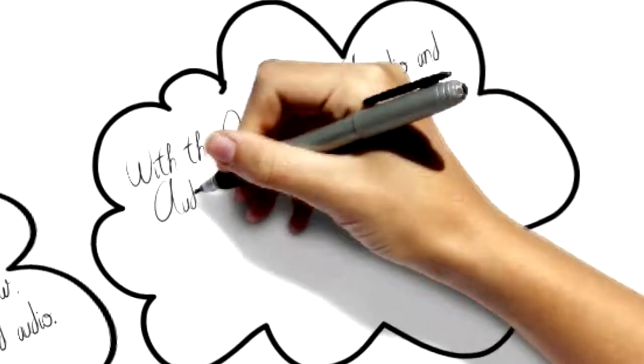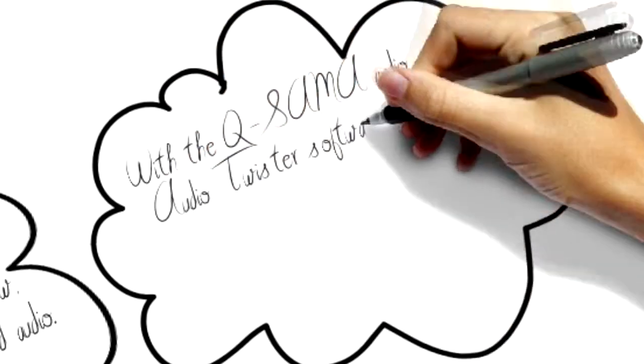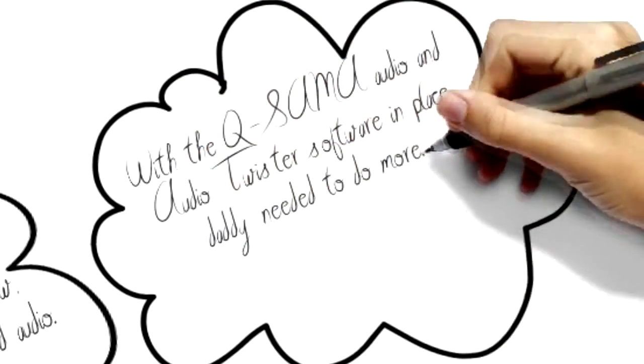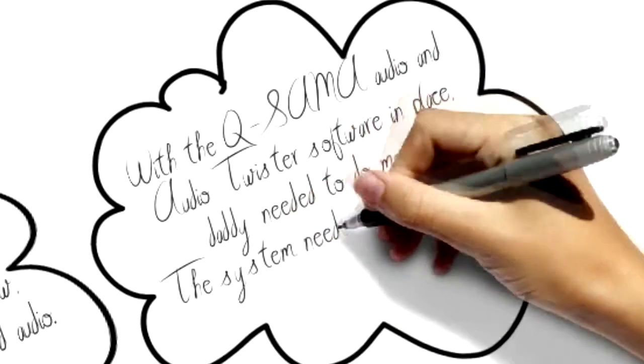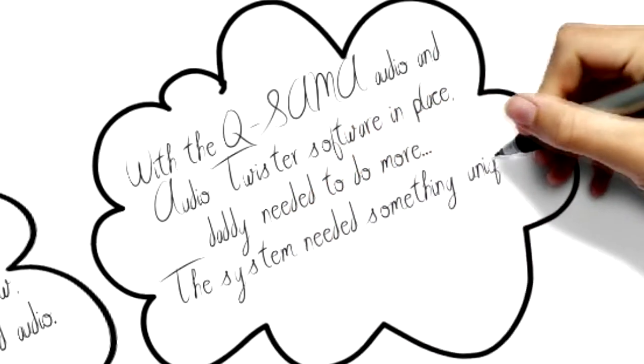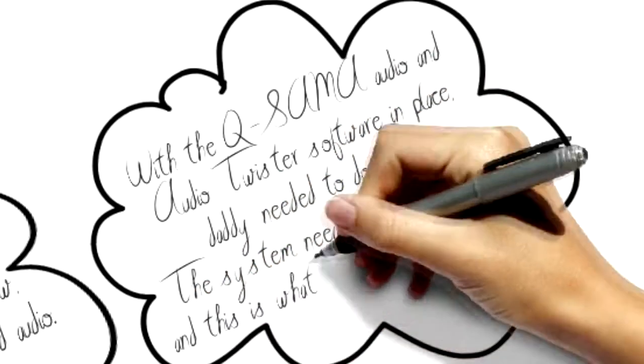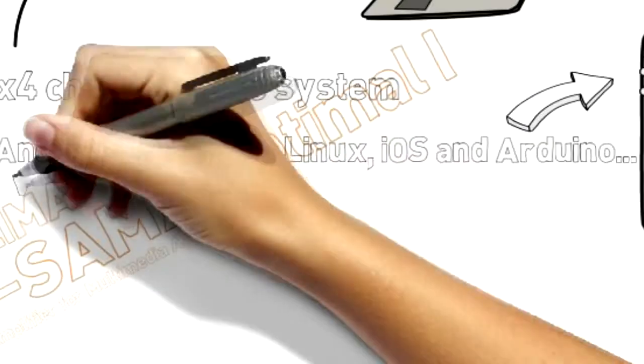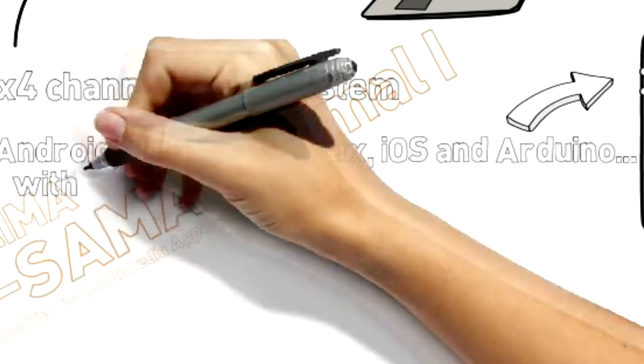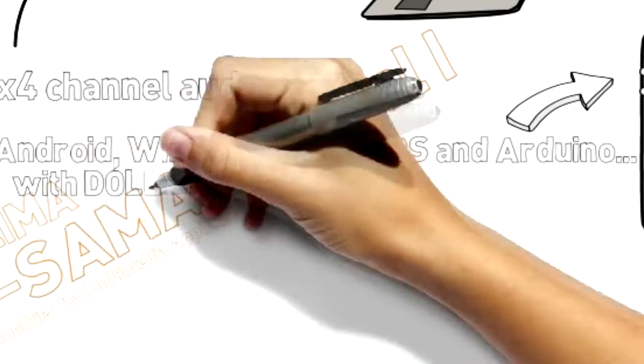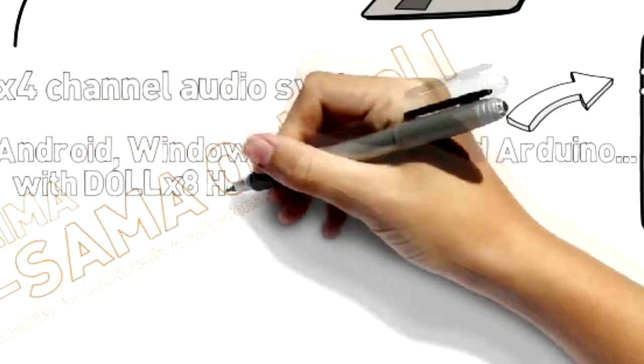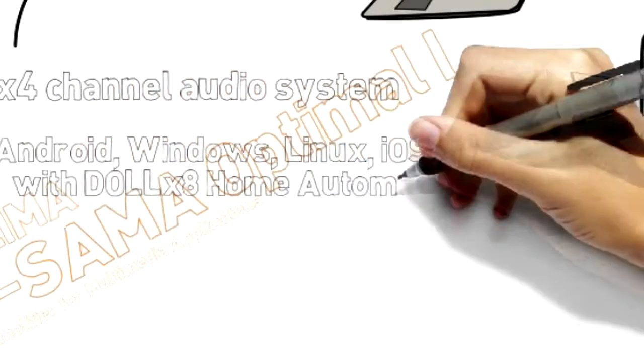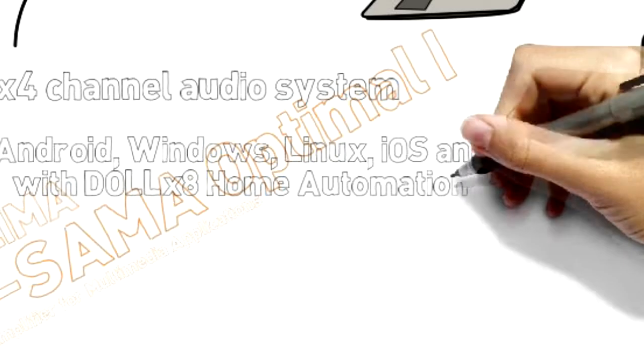With the QSOM audio and Audio Twister software in place, Misalima needed to do more. The system needed something unique, and this is what Misalima did. It added all X8 home automation functions.